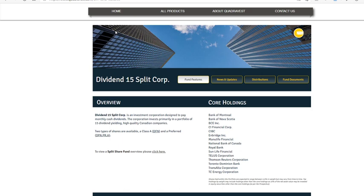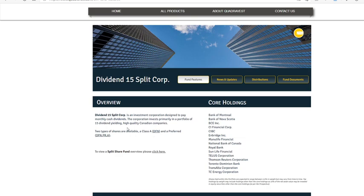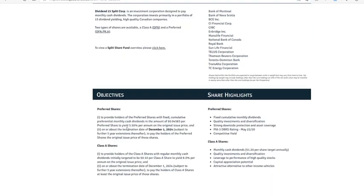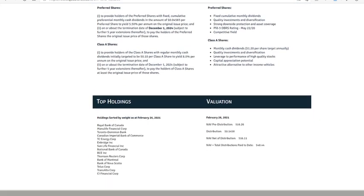This stock is called Dividend 15 Split Corp. The ticker symbol is DFN. I'll explain what it does - it's a little bit different than normal stocks. It's a Split Corp stock. Basically they invest in some of the highest dividend-yielding Canadian companies and offer a really good dividend.